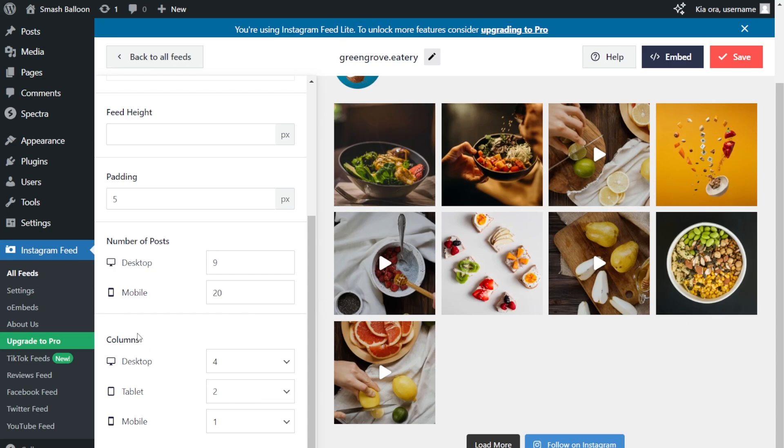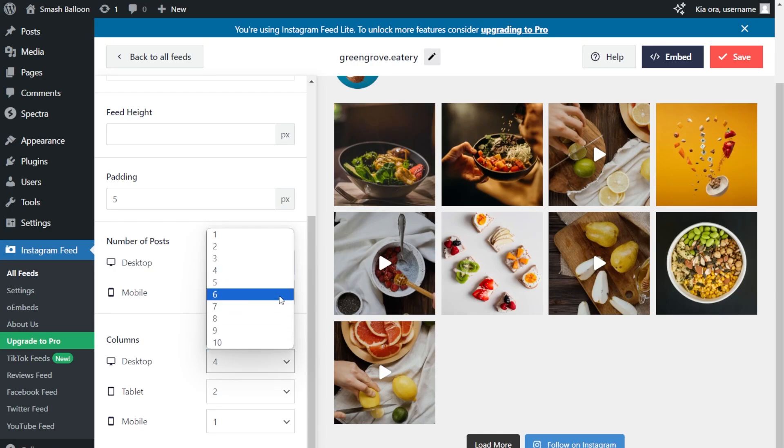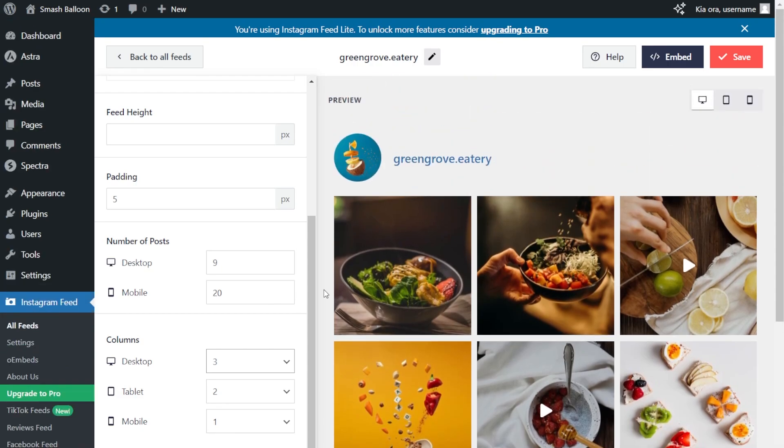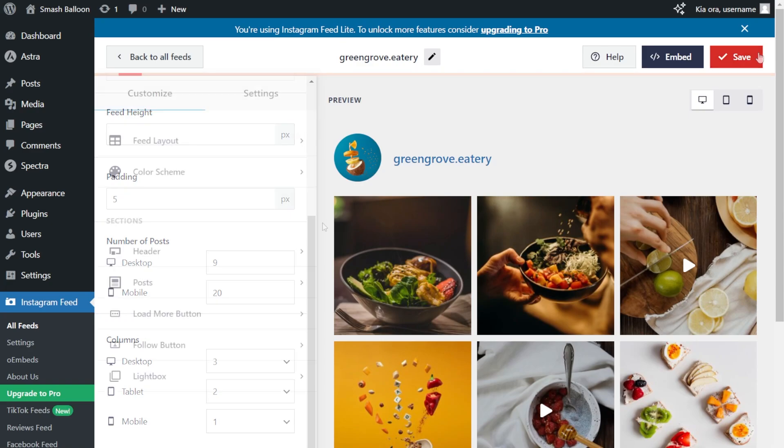Next, if you want to modify the number of columns inside the feed, you can do so over here, for desktop, tablet, and mobile. Currently, we have four columns inside the feed. But once again, to modify it, just open this up and select the number of columns you want to display. For this tutorial, let's go with three columns. And straight away, you can see inside the preview that we now have three columns inside our Instagram feed. And once you're happy with the layout of your Instagram feed, click Save on the top right corner.